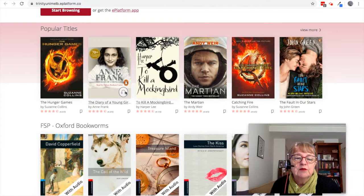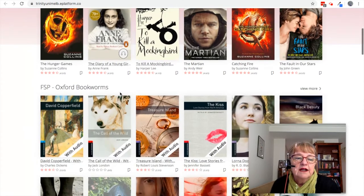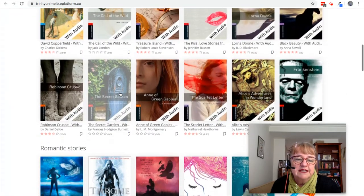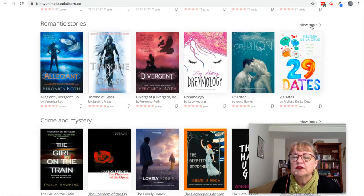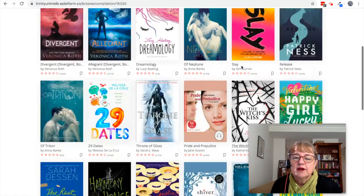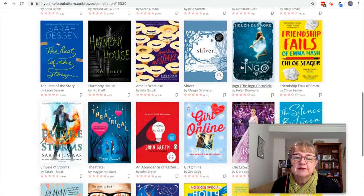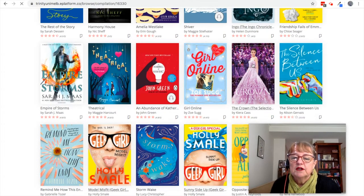You can tell if they're audiobooks because they will have the little headphone symbol on them. We've got them organised into collections — here's a collection of romantic stories. If that's interesting to you, you can view more and see what other stories are in that collection. If something looks interesting to you, you can click on it.